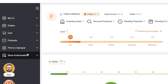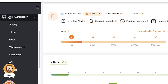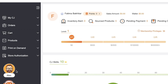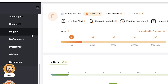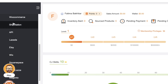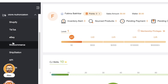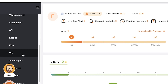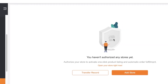From the dashboard, the first step is to click on Store Authorization and link your online e-commerce store to your CJ Dropshipping platform. You have multiple platform options including Shopify, TikTok, eBay, WooCommerce, ShipStation, API, Etsy, Wix, Squarespace, and many more.